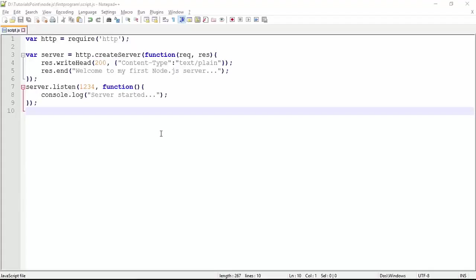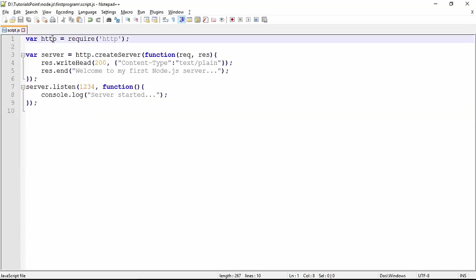our first server in HTTP, first of all we have to take the HTTP module from the Node environment. The reference has been passed in the variable called HTTP. Now using this particular object we can create our server using the method called createServer. As soon as you call this method, your server will